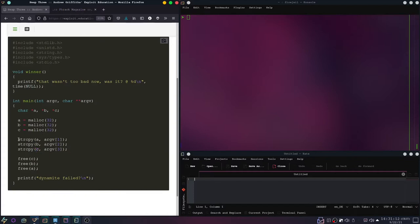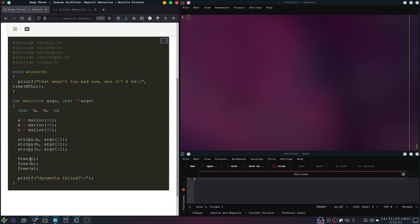As we can see, string copy is used so there's no size checking. So whenever we write too many bytes into our second command line argument and copy that into B, we can override the header information of C. That allows us to unset the previous-in-use bit of the C chunk. Then when we free it, it will try to join these two chunks because it thinks they are both free.